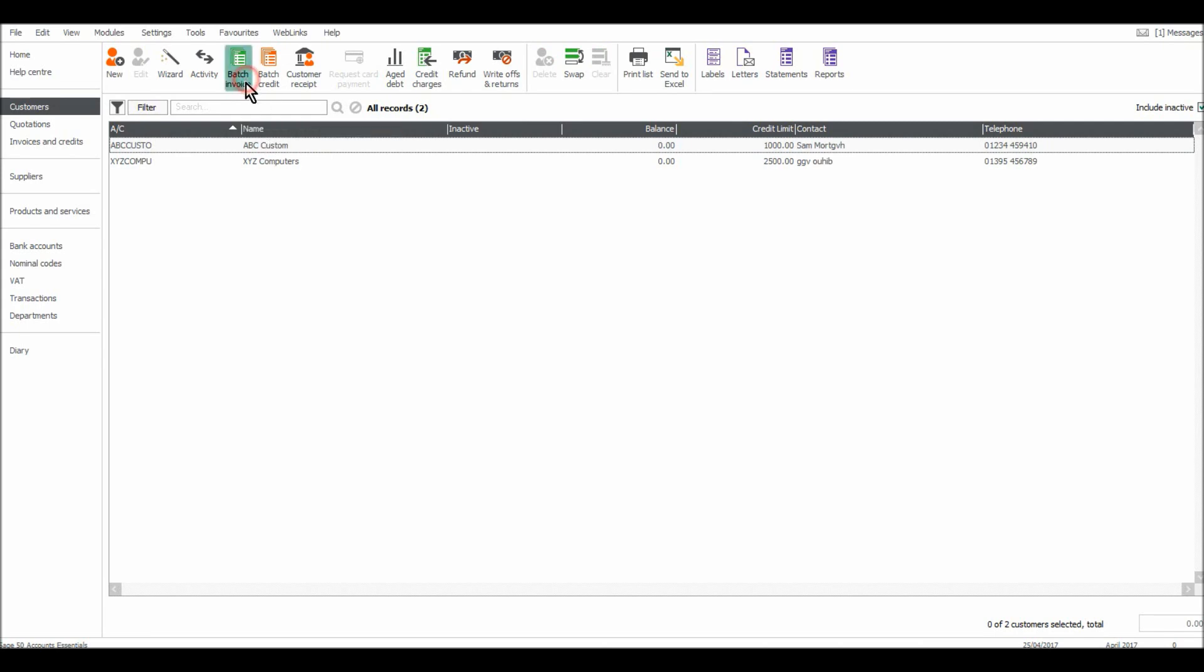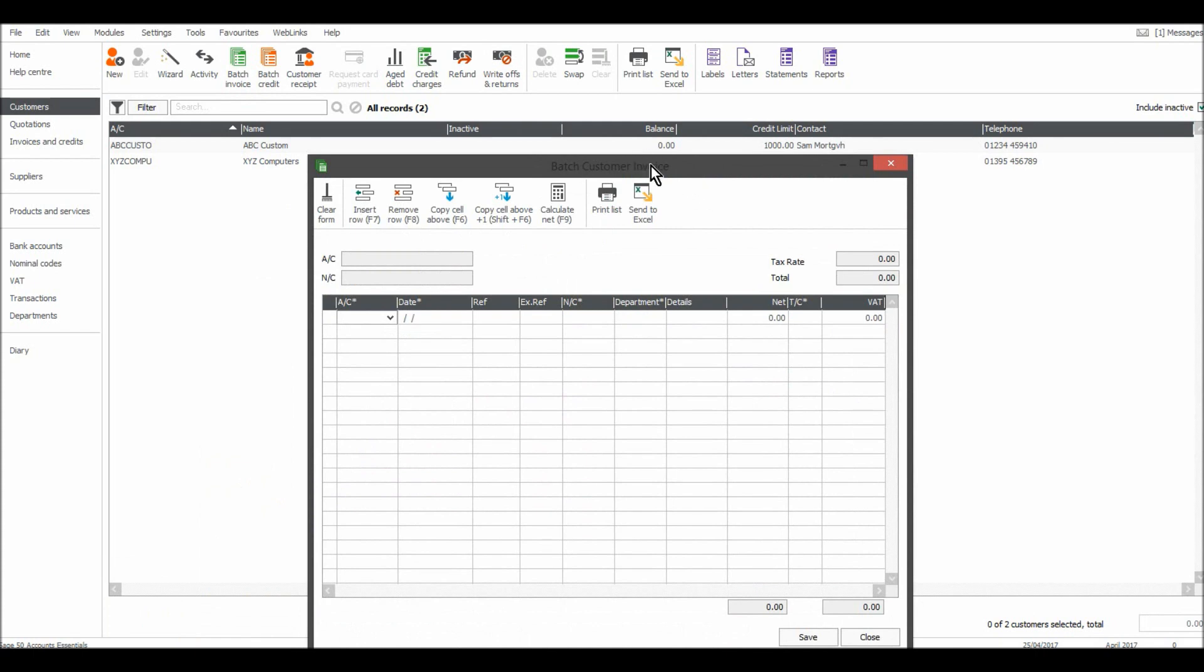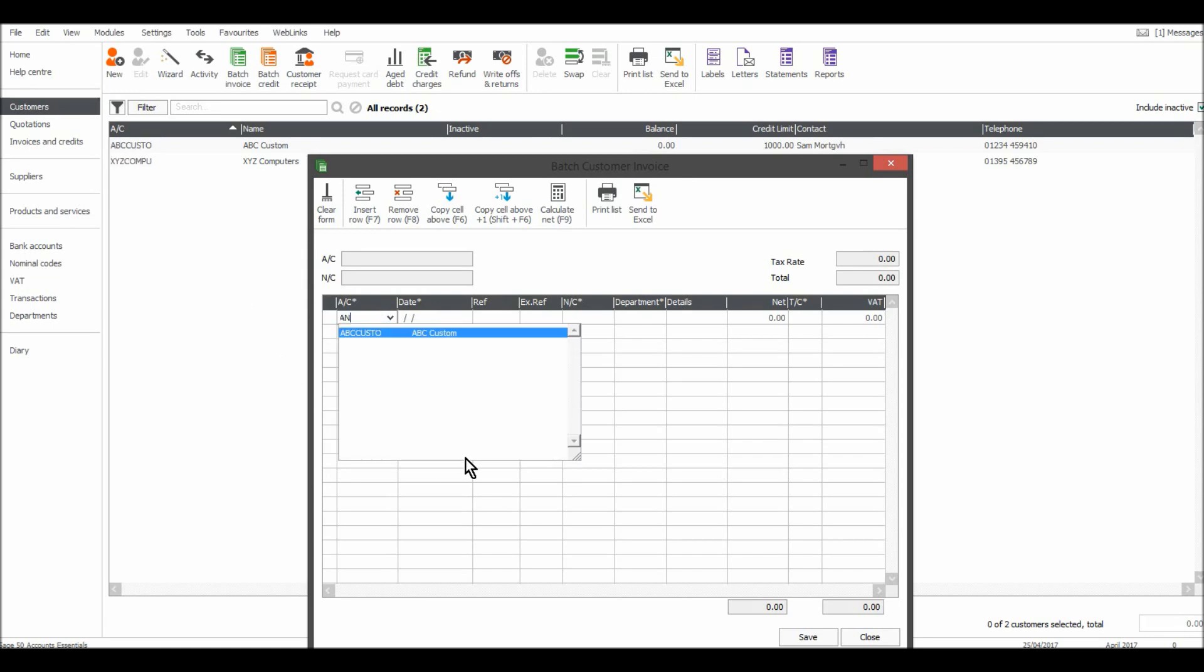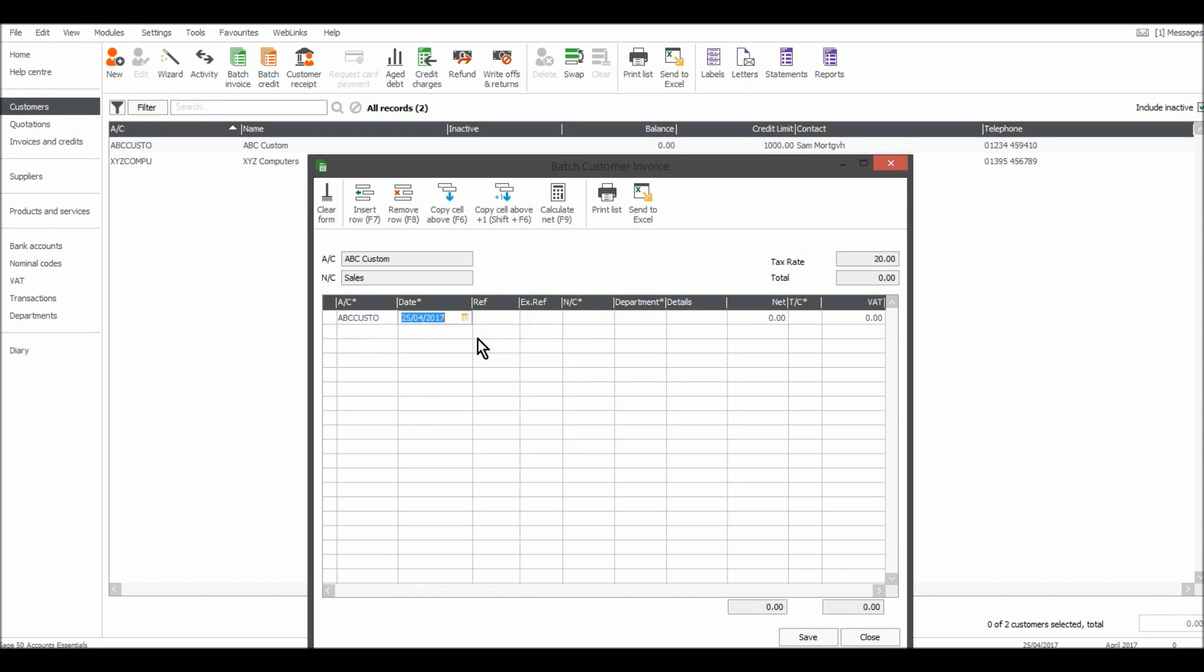So all you need to do is click batch invoice and you'll have a batch customer invoice box appear. You put in the account code. So let's do this first customer ABC custom. Let's click on that. Put the 27th of March.